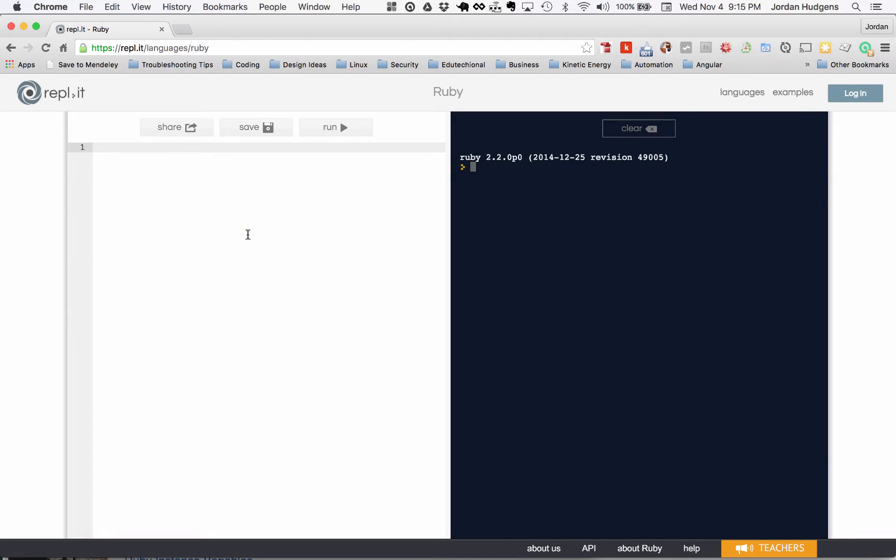Since you know how to print out to the console, it only makes sense that you'd learn how to grab values. You may build a program and want to test a certain input value to see if that changes the behavior of your application, and we'll do that throughout the course.